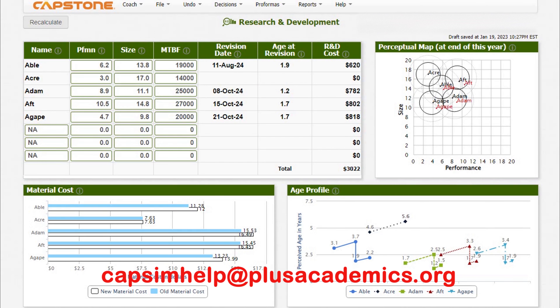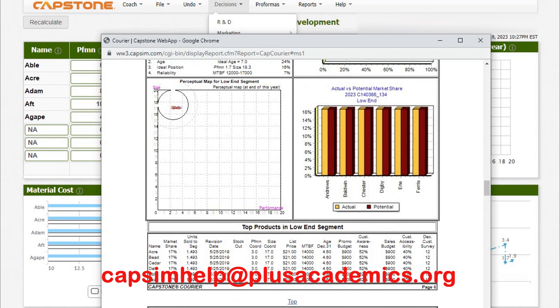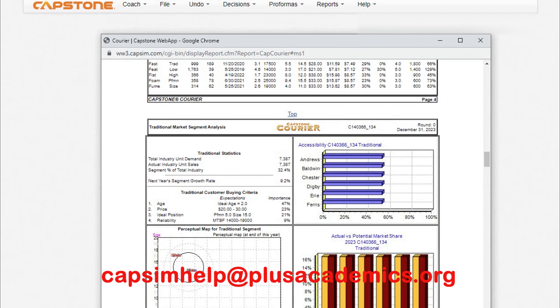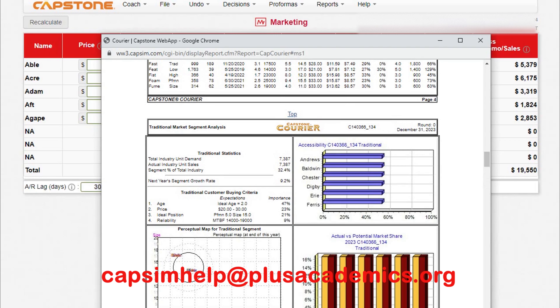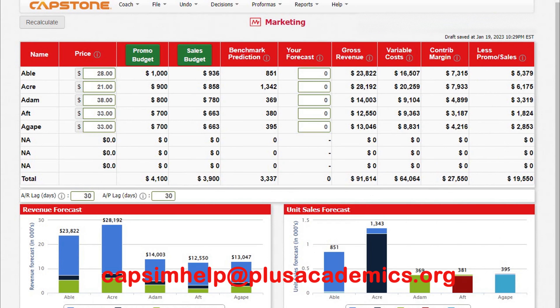Before we start doing marketing, let's go back to customer buying criteria. In the traditional segment, the ideal price is between $20 and $30 — make sure your price doesn't go beyond $30, because you'll struggle to convince buyers since other companies are selling similar products. For now, let's charge $27 for the traditional product.